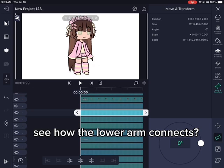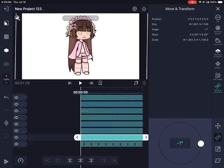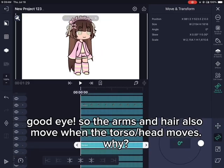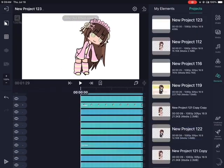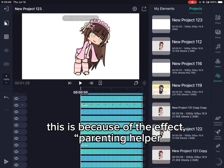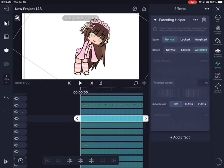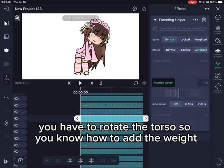See how the lower arm connects. The arms and hair also move when the torso or head moves. This is because of the effect parenting helper — it adds weight onto the arm. You have to rotate the torso so you know how to add the weight.